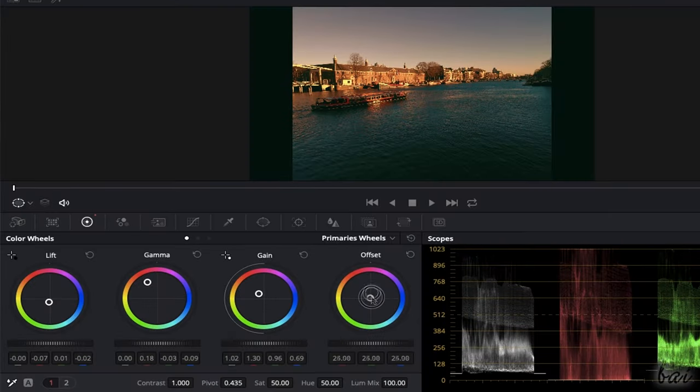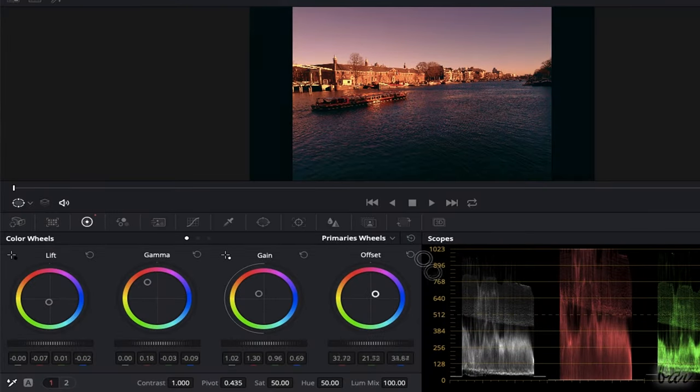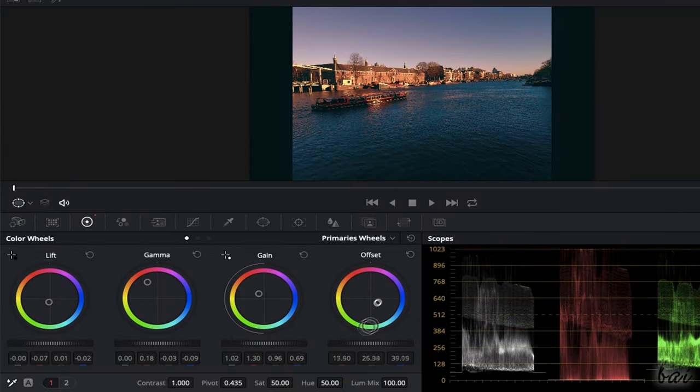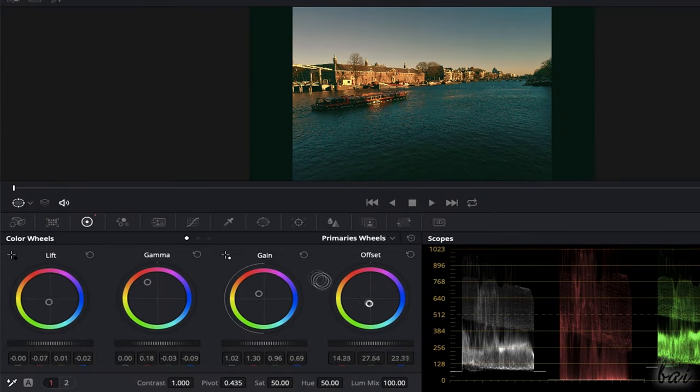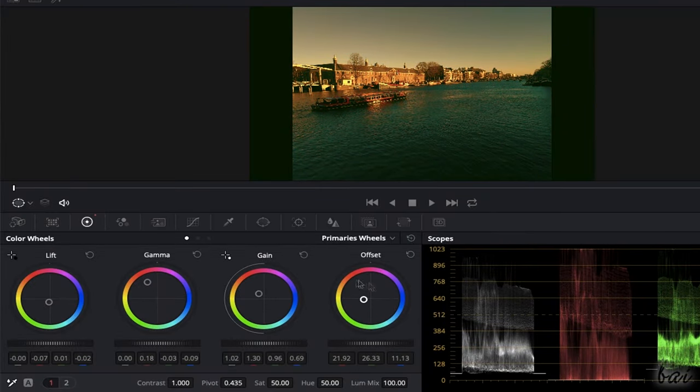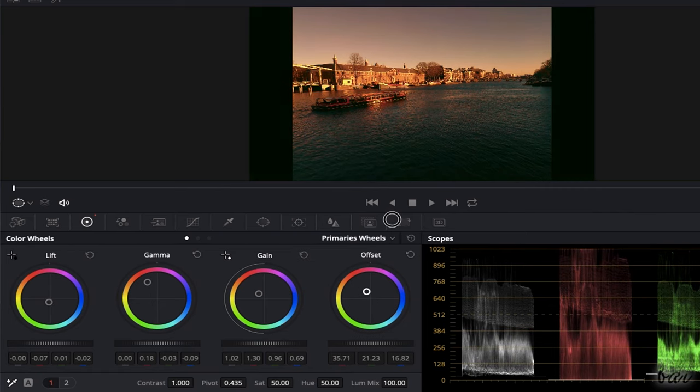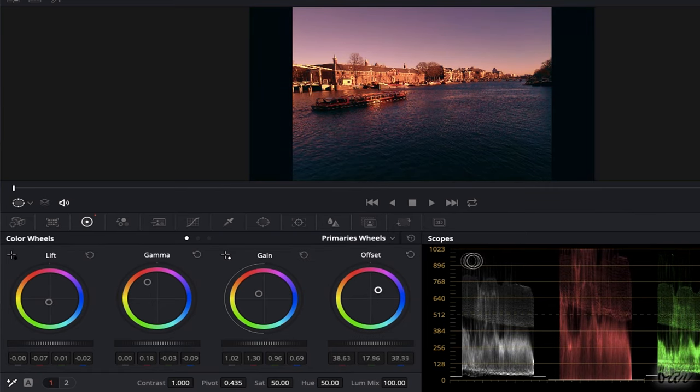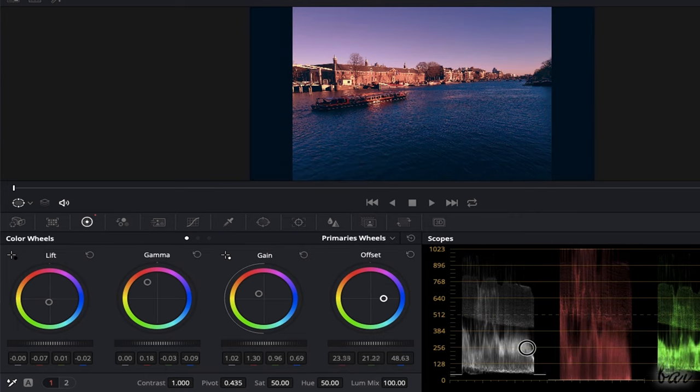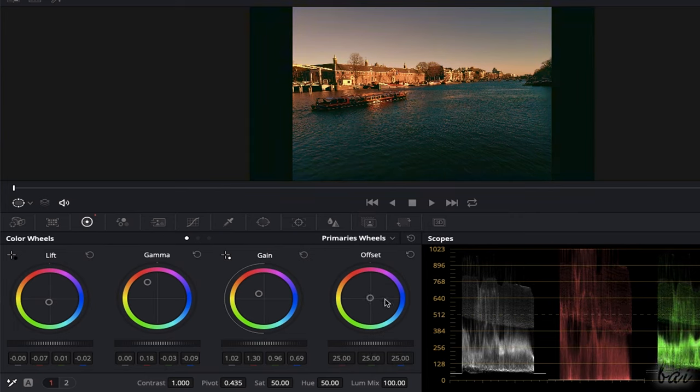You can also use the offset wheel to correct the colors on any part of the whole clip. You can adjust the colors on each wheel by clicking and dragging from its center, and reset all by double-clicking on it.